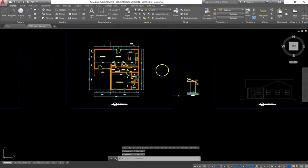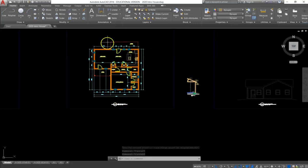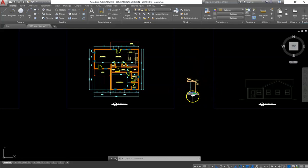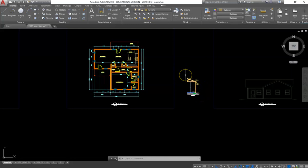So in theory, whenever we print our quarter inch scale with this label, and then we print our 1 inch equals a foot scale for the WALL SECTION, the labels will be the same size, and all of the text will be the same size across both pages.